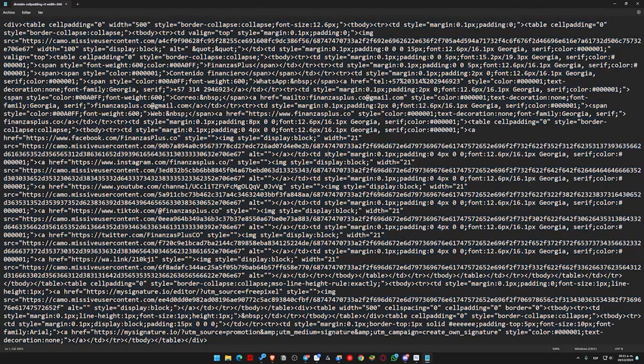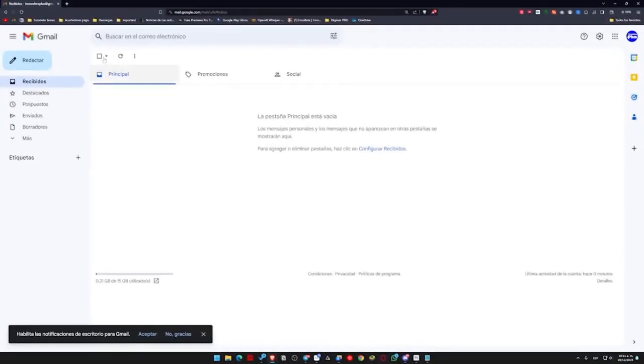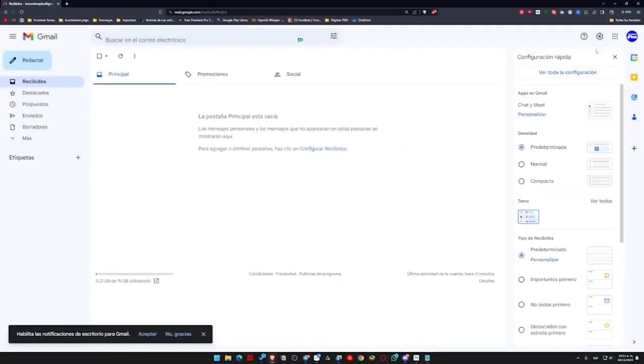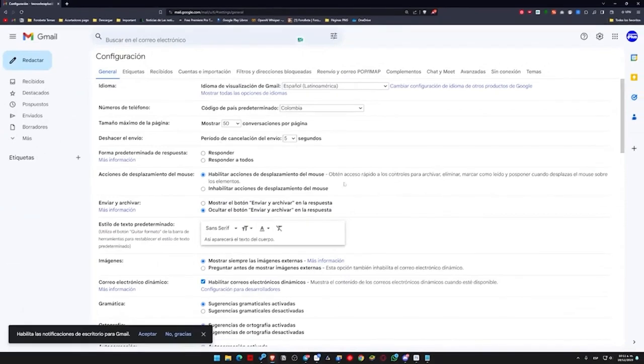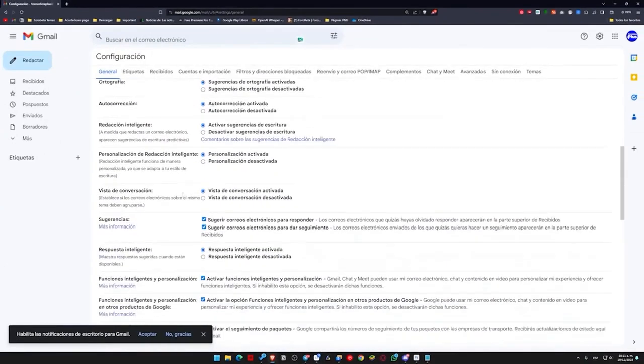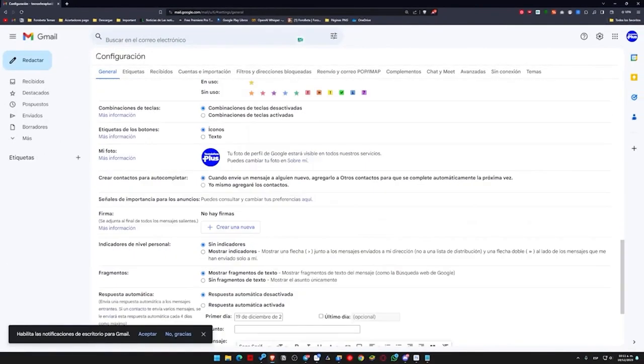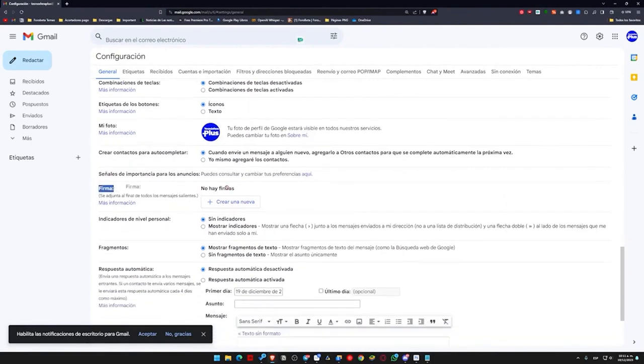So what usually happens here is that when I copy this signature and I'm going to add it to Gmail, I basically come here to settings and click on see all settings. We'll go directly to the signatures section in the general tab, we scroll down to where it says signatures, which says no signatures, and we click on create new.